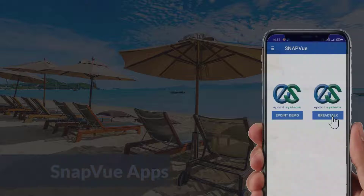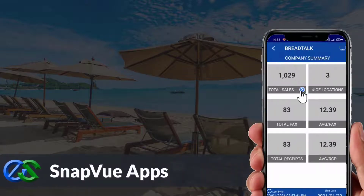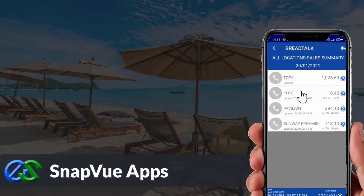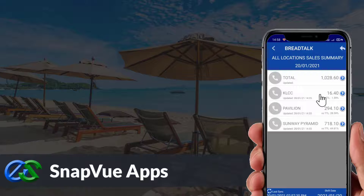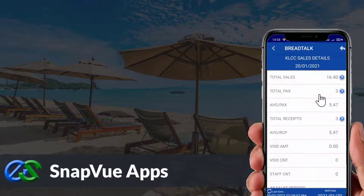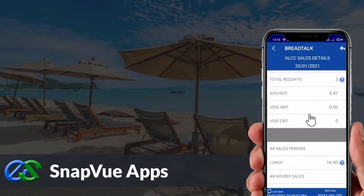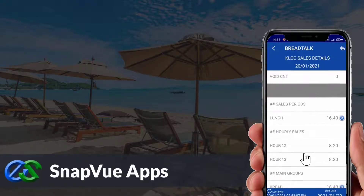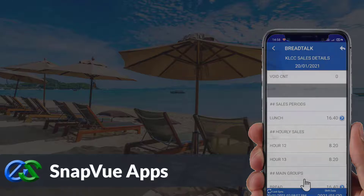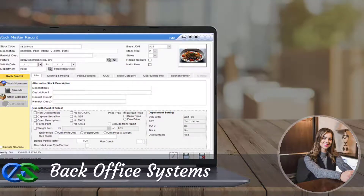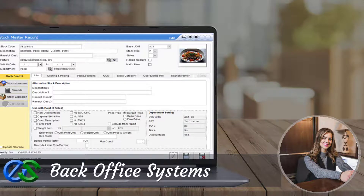The Snap View app allows customers to view real-time sales data and status breakdowns by outlet on the go. Owners can access this anywhere as long as they have internet. The back office system is a platform for users to create and maintain selling items, as well as manage promotions and view reports.